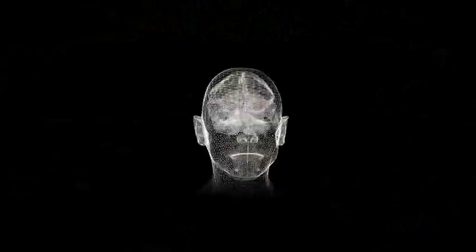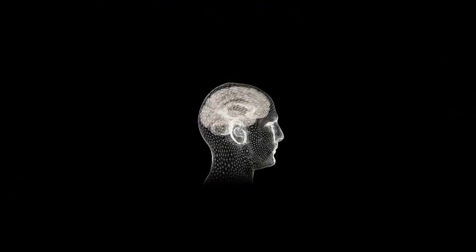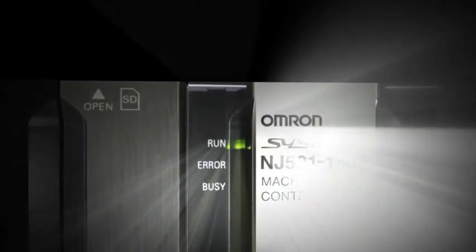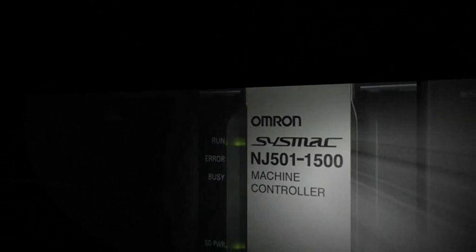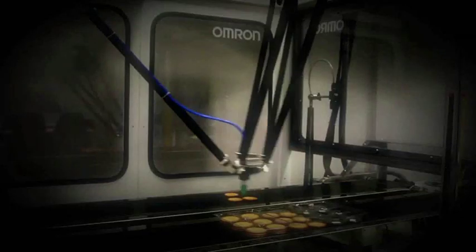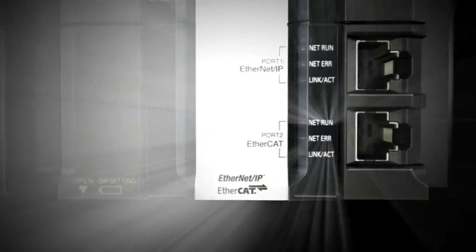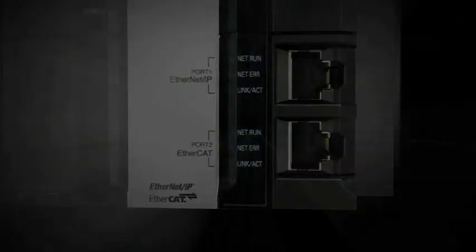by integrating Logic. The new NJ501 is as robust and reliable as you would expect from any Omron PLC. Motion. Unlike any ordinary PLC, the NJ501 is a machine controller including both PLC and motion control. Vision. With integrated vision, Omron provides an exceptionally capable machine controller.